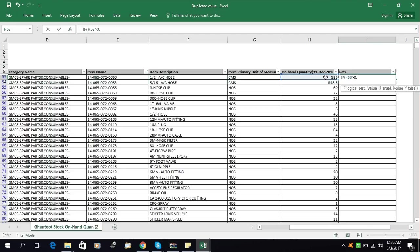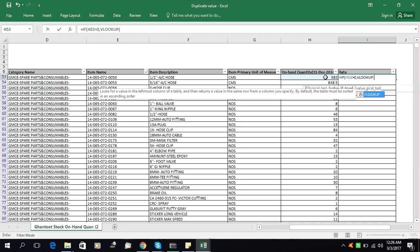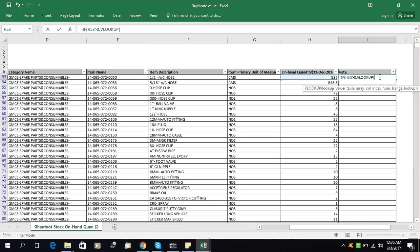Comma, then VLOOKUP — open parenthesis. After inserting the VLOOKUP formula, we will tell the system what we are looking for. We are looking for this item code, which is a unique code for every item. We will tell the system we are looking for this item code, then comma.